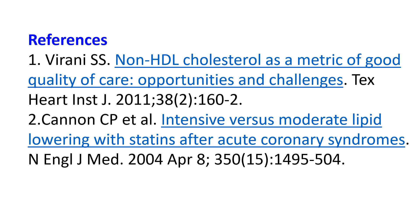It has also been considered as a metric of good quality of care. Even though LDL is the primary target for cholesterol-lowering therapies, the risk of future coronary events may remain high in patients who have achieved guideline-directed LDL goals.